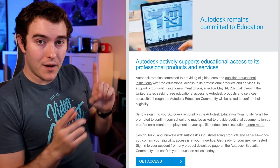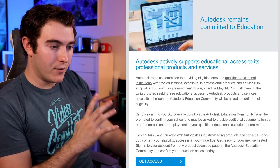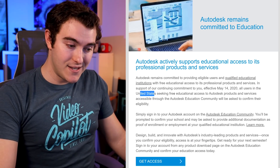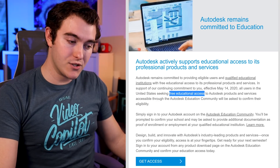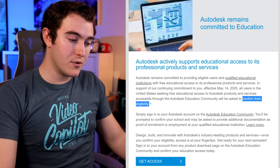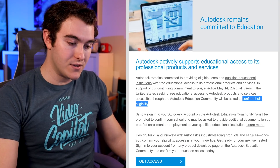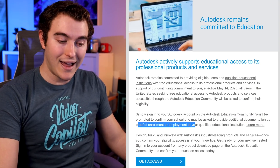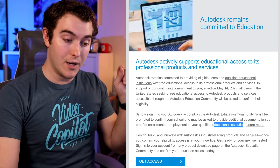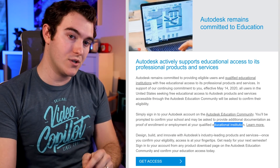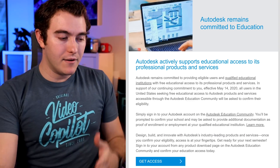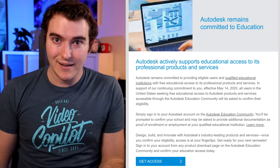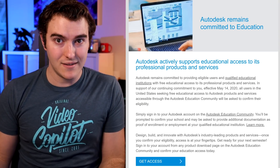Let's get to stuff we may not already know. On May 14th, 2020, this email went out from Autodesk. It basically says all users in the United States seeking free educational access to their products will be asked to confirm their eligibility. What that means is you need to provide additional documentation as proof of enrollment or employment at a qualified educational institution. For some people it means nothing, but for the majority of people watching this channel, this is going to impact us a lot.